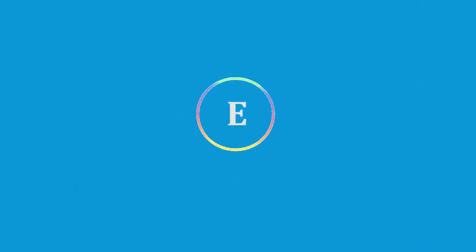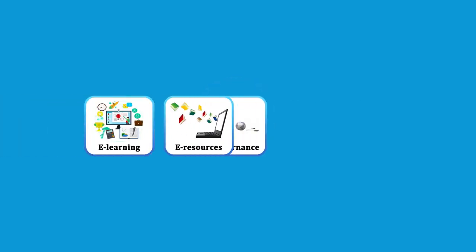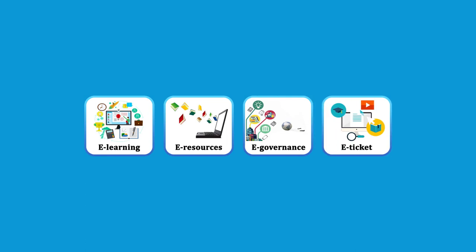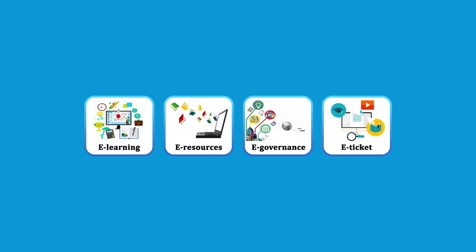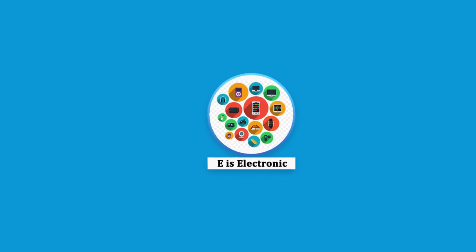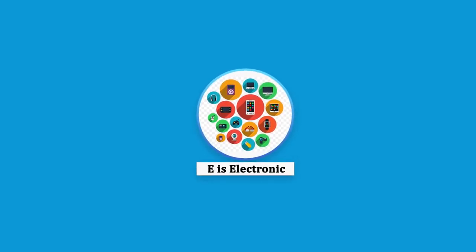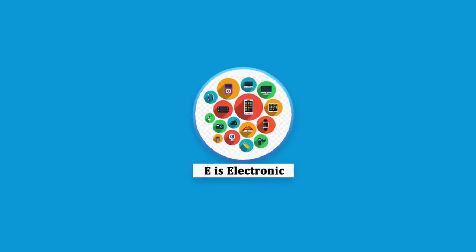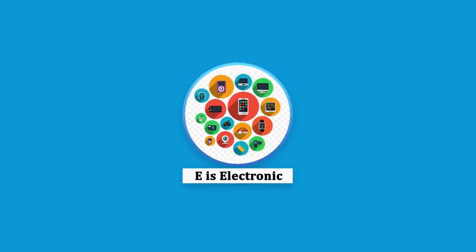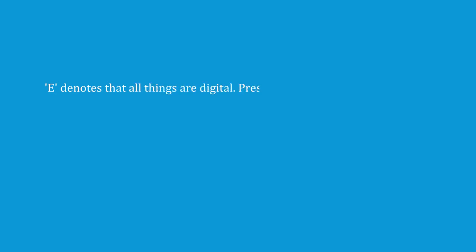Today the word e is the most widely used alphabet of the English language. You hear e-learning, e-resources, e-governance, e-ticket and many more. E is an abbreviation of electronics. It is considered quite magical as it is believed that if it is associated with any system, process or product, it becomes efficient, effective, efficacious. E denotes all the things that are digital. Presently, the entire world is in fast-track mode towards digitization.